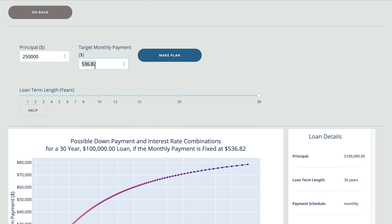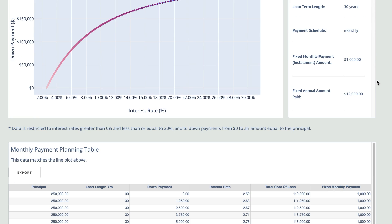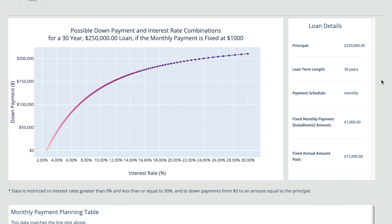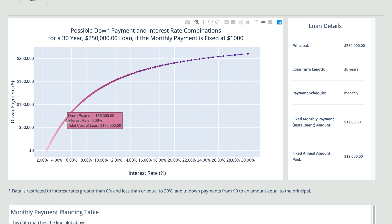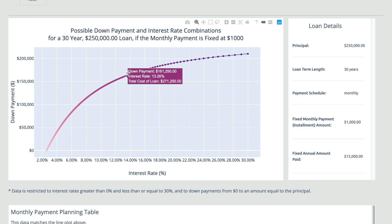Using the last example with the same principal and a target monthly payment of $1,000, we can show you how to plan this over time. Once you hit Make Plan and select the number of years you want your loan to be, you can look at the graph and see all of the possible combinations for your loan at the specific principal and monthly payment that you optimized for.